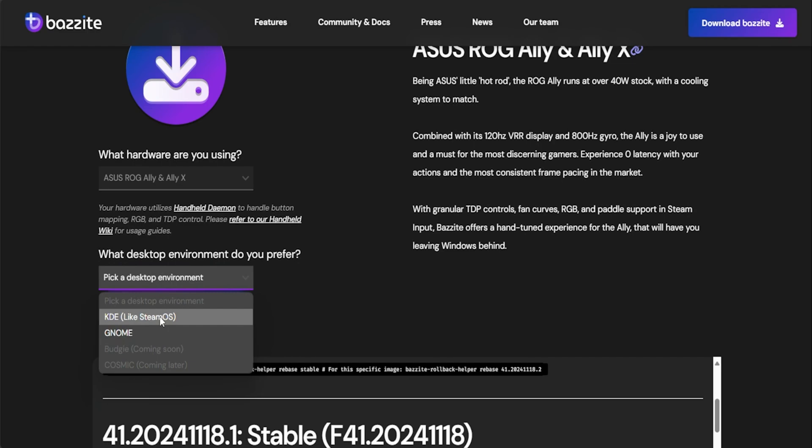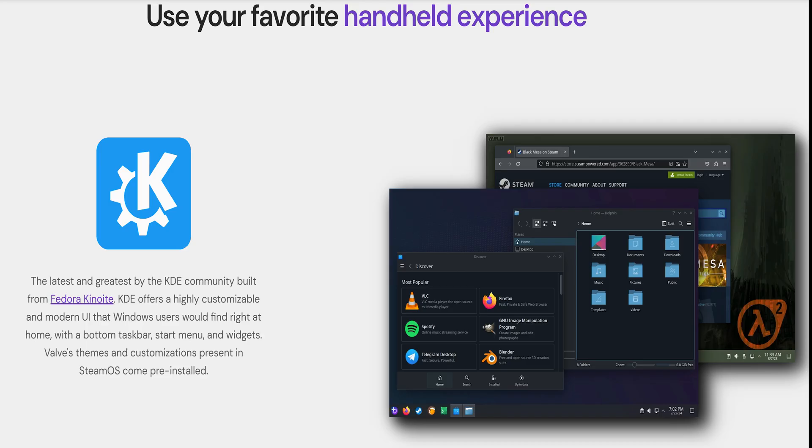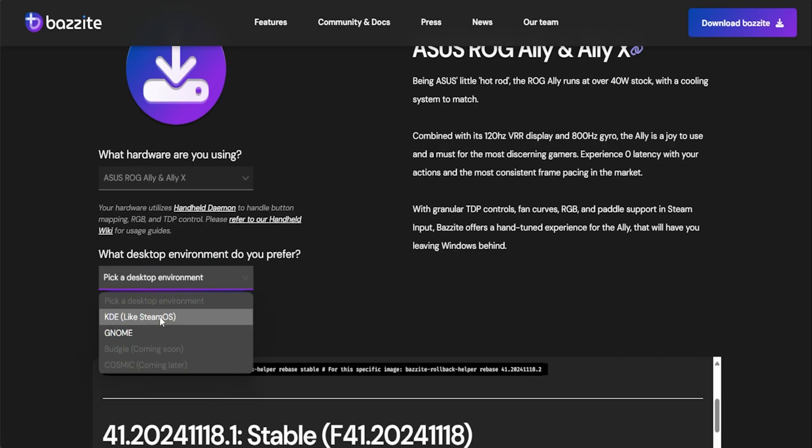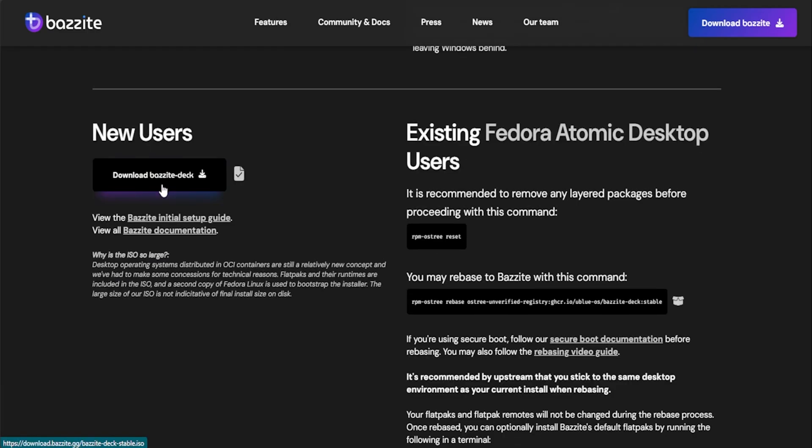Next it will ask about the desktop environment you prefer. KDE is more customizable and supports extensive configuration possibilities, while GNOME focuses on a clean GUI for a more user-friendly and Mac OS-like experience. There are other desktop environments heading our way. Personally, I'm going with KDE and it also says here it's what Steam OS uses, but you can pick whatever you prefer.